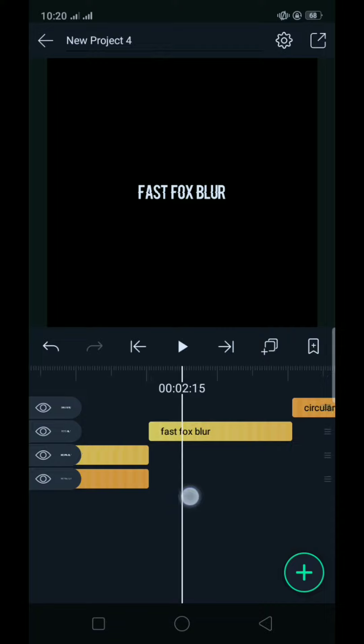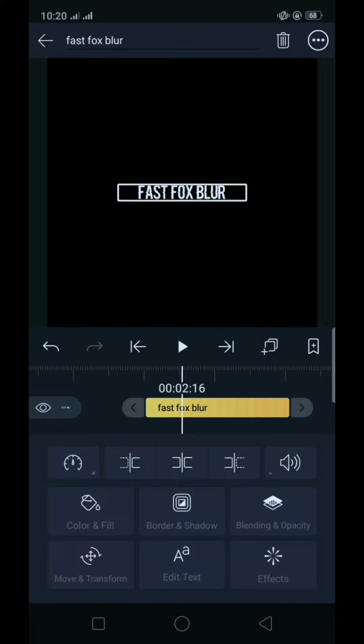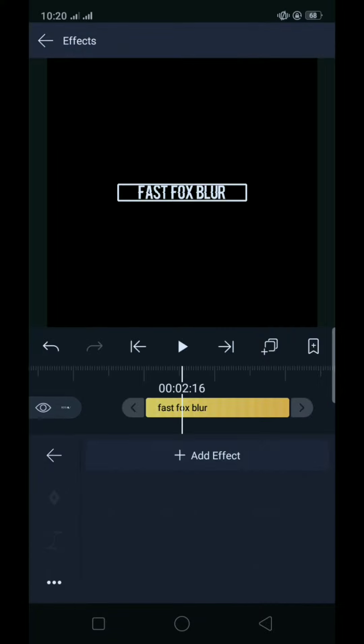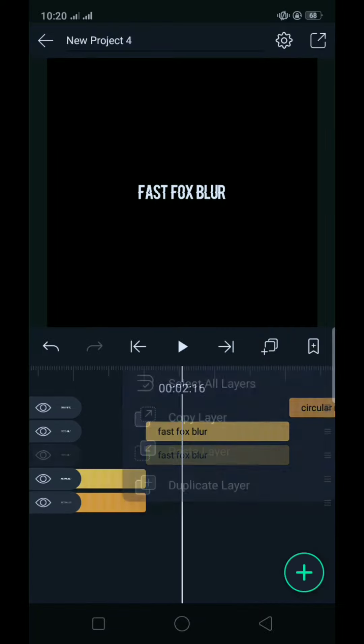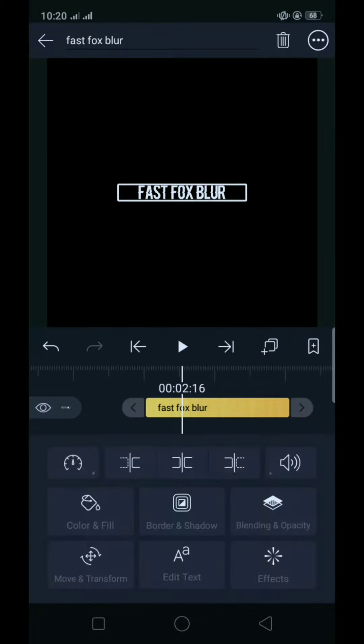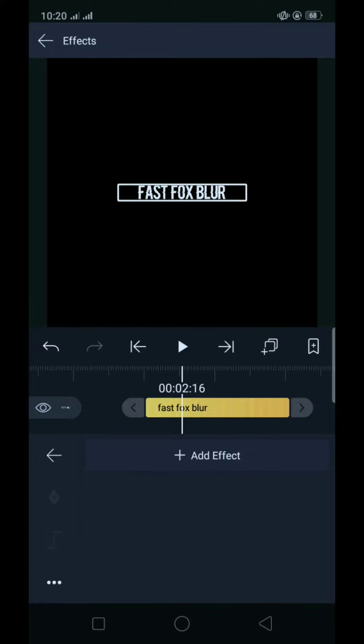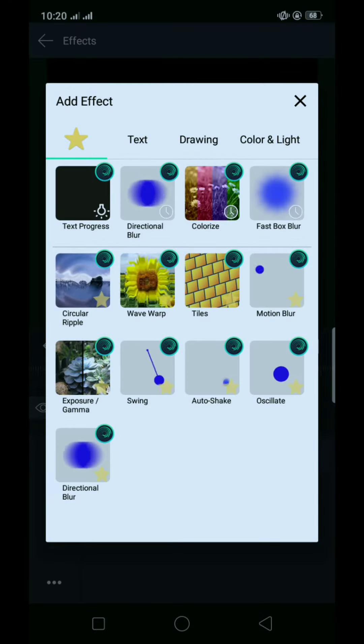Tapos yung next natin is fast box blur. Duplicate niyo ulit sya, tapos add tayo ng fast box blur.